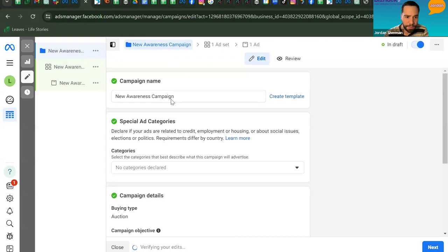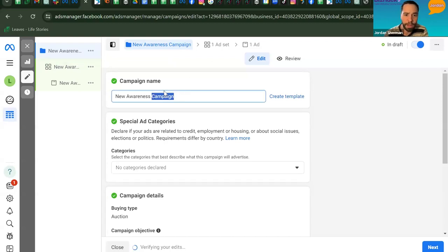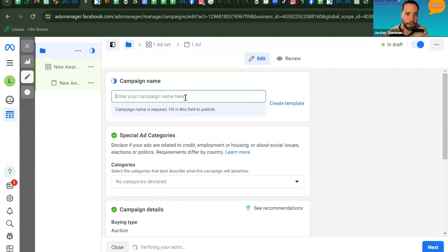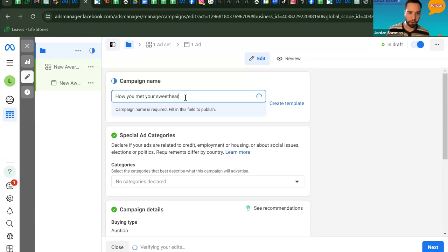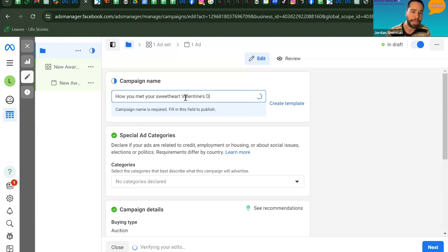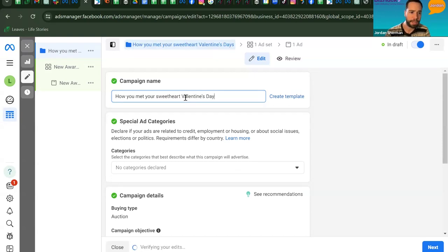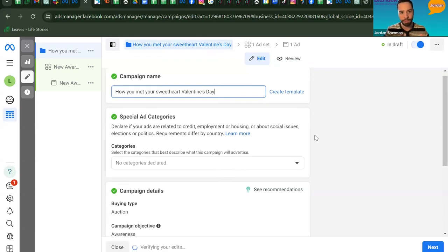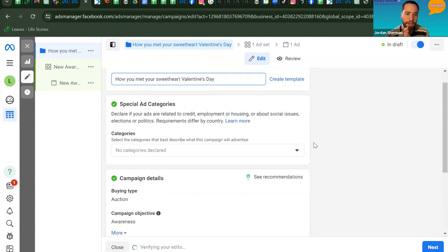At the campaign level, you can name the campaign whatever you want. This is where you tell Facebook your broad campaign goals. The awareness objective has already been set, and at the next level — the ad set level — you'll be able to tell Facebook exactly what the goal of the awareness campaign is.